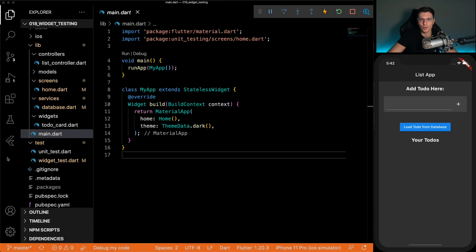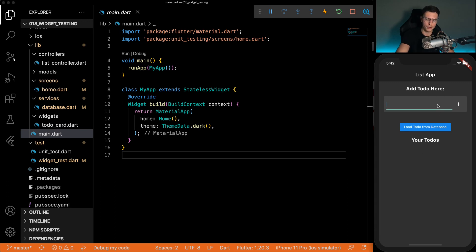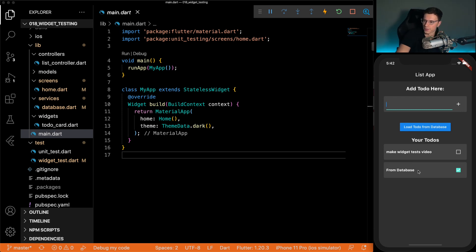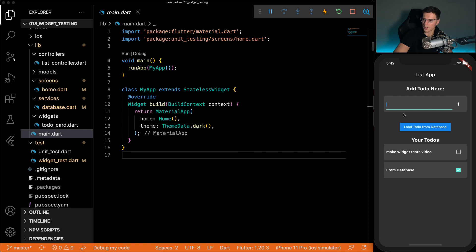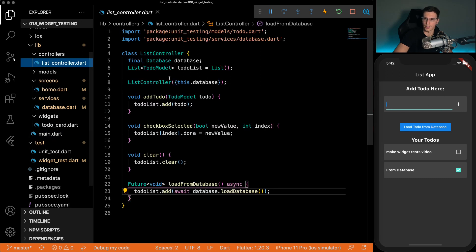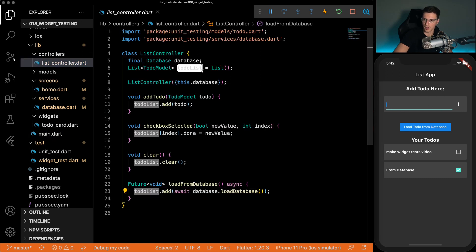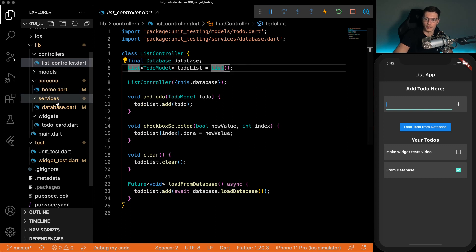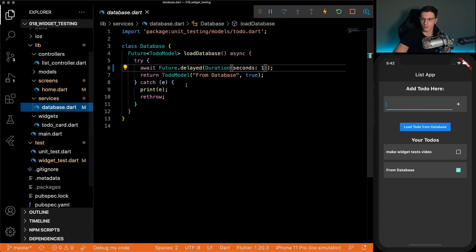All right, so the app we're going to write these widget tests for is the same app we wrote the unit test for. It's very simple. Make widget tests video, add a plus, adds it to your to-dos from database, you wait one second, and then adds from database with a checkmark. So one thing to note is all this is static and defined within the app. It's just a list, there's no actual database calls.